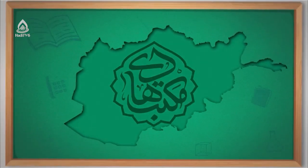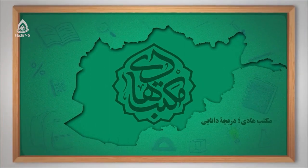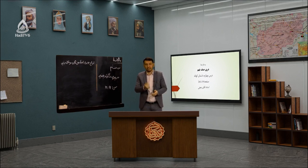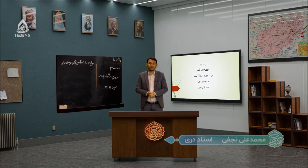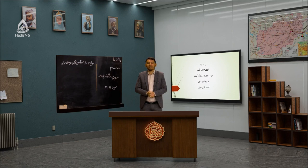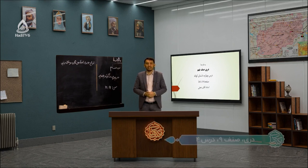به نام خداوند بخشنده مهربان، سلام عرض می‌کنم خدمت شما شاگردان عزیز صنف نهم. دوستان عزیز به درس زبان و ادبیات دری خوش آمدید.